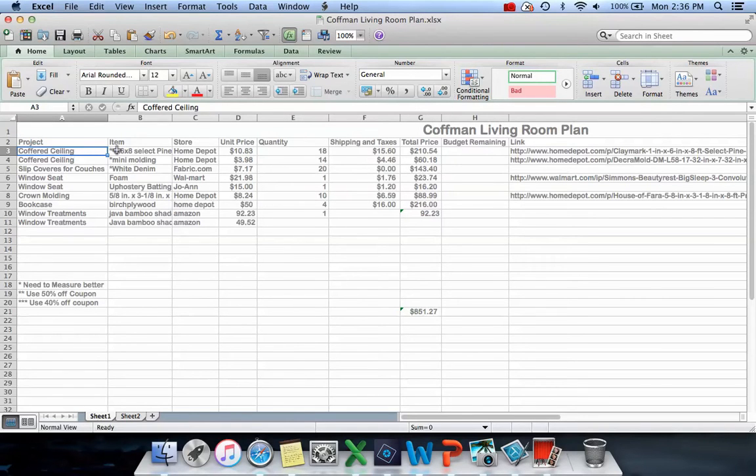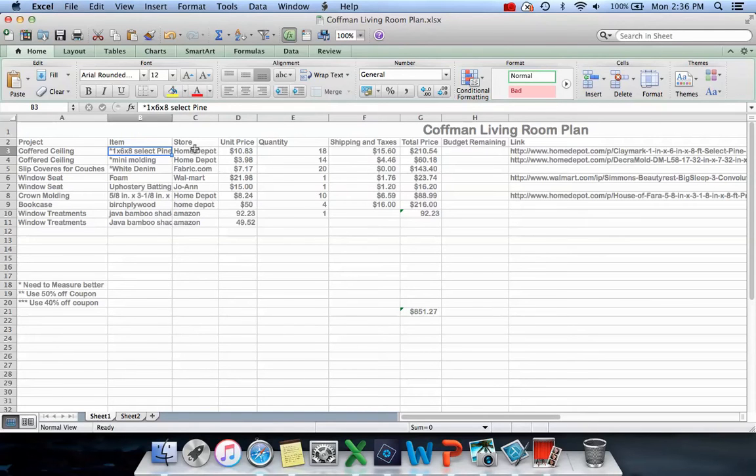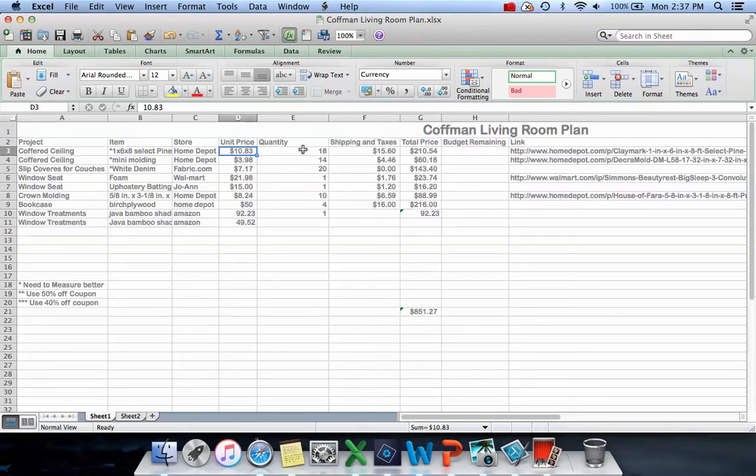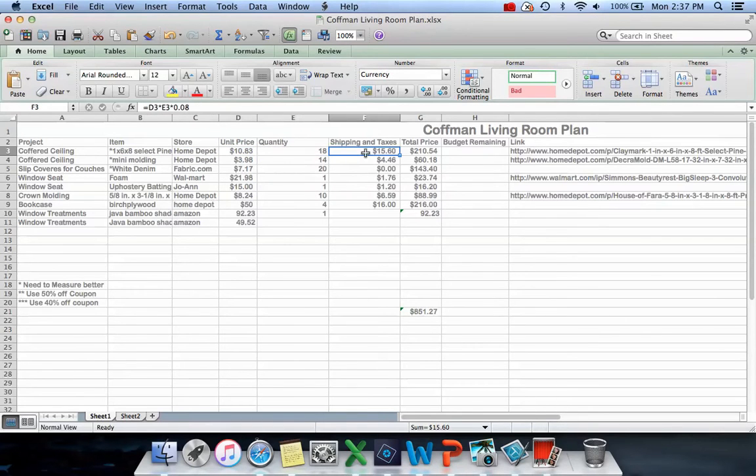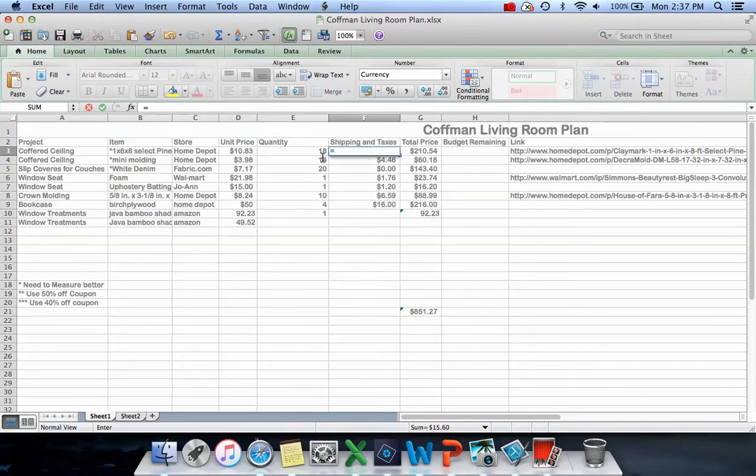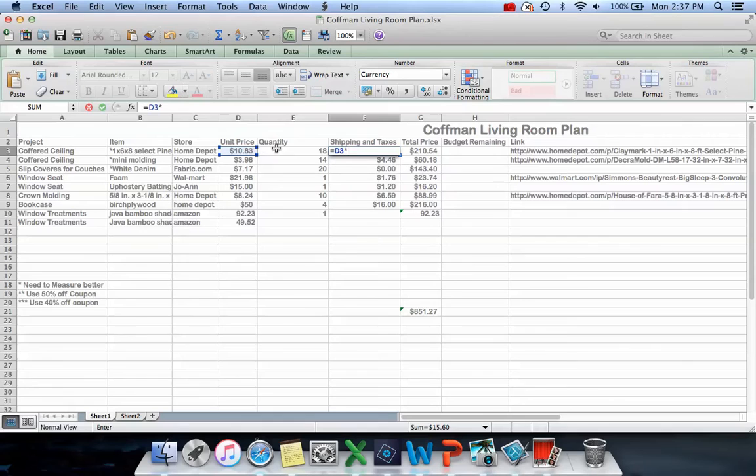This is the coffered ceiling project. I need 1x6x8 select pine boards from Home Depot at $10.83 a board. I need 18 boards. For this one I made a formula - I typed equals unit price times quantity times sales tax (0.08) and that calculates it for me.